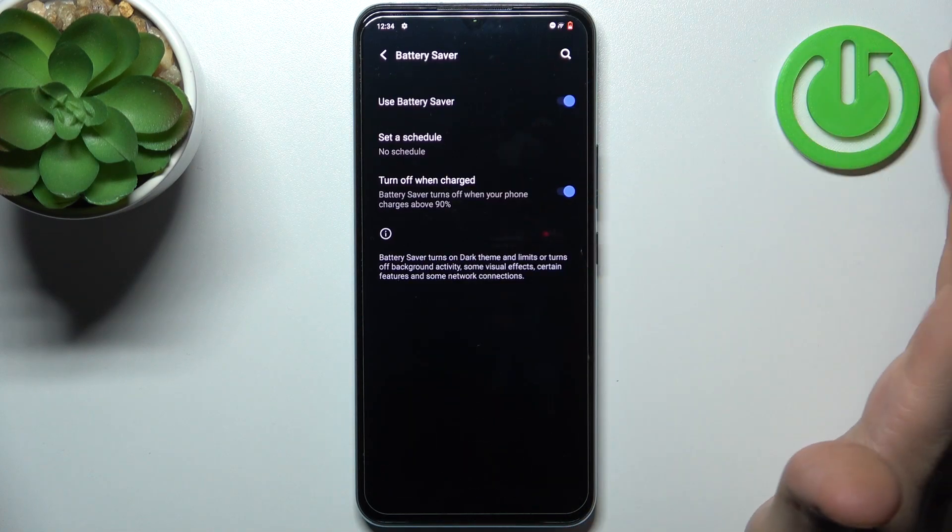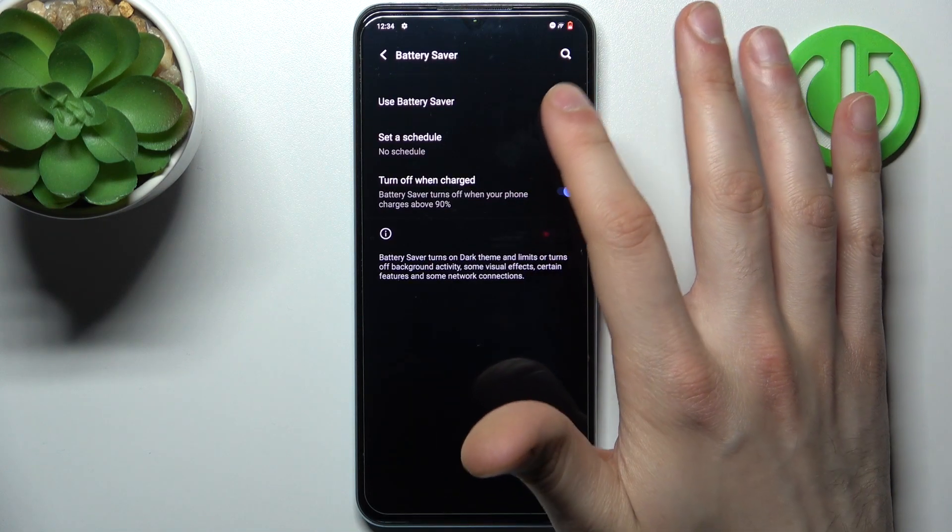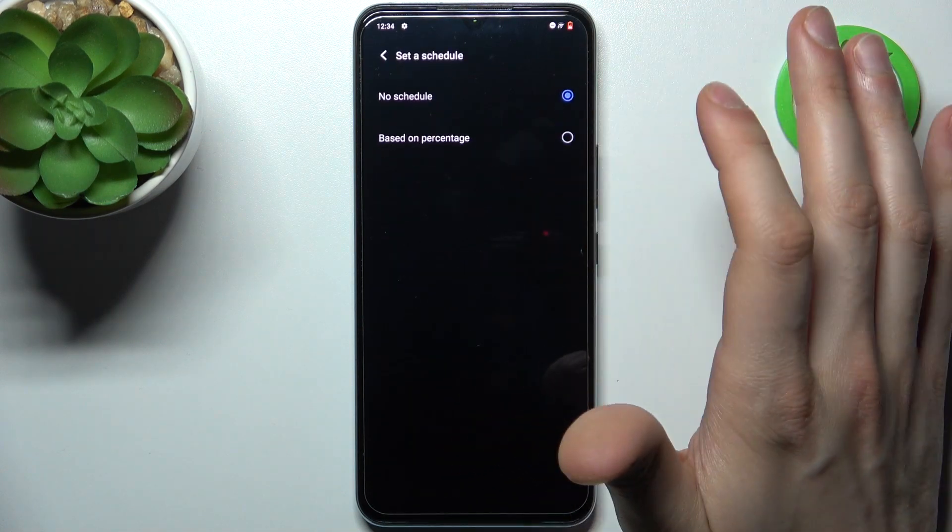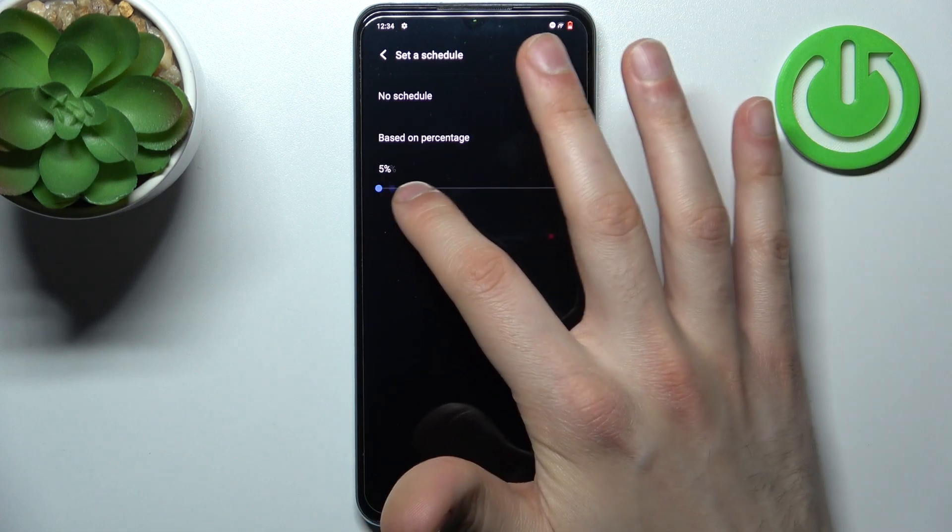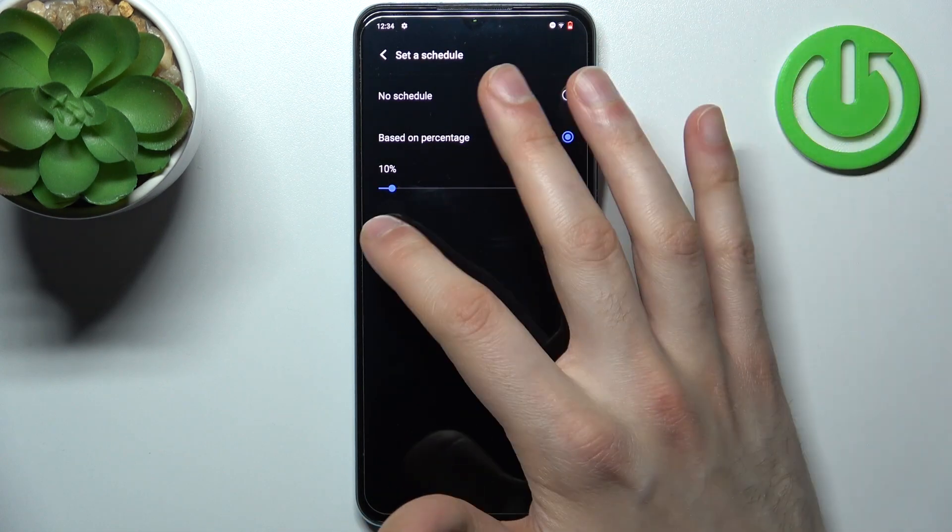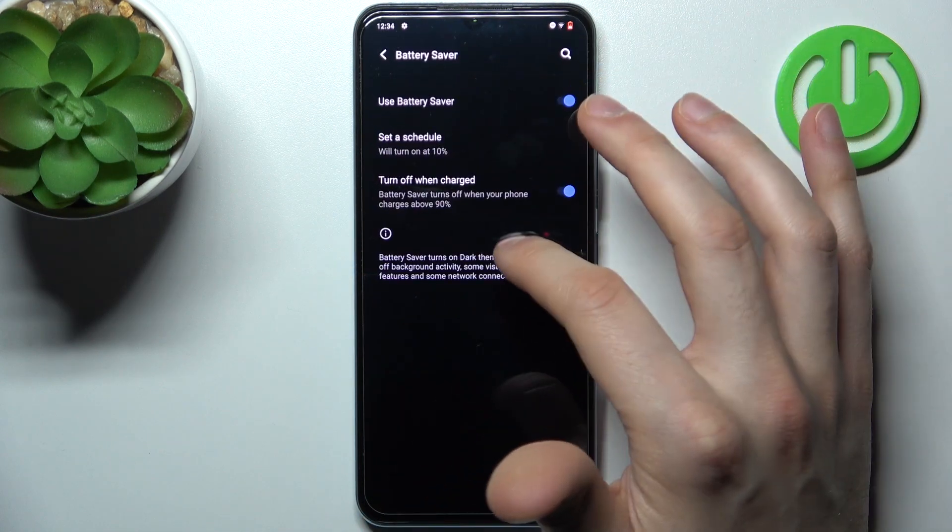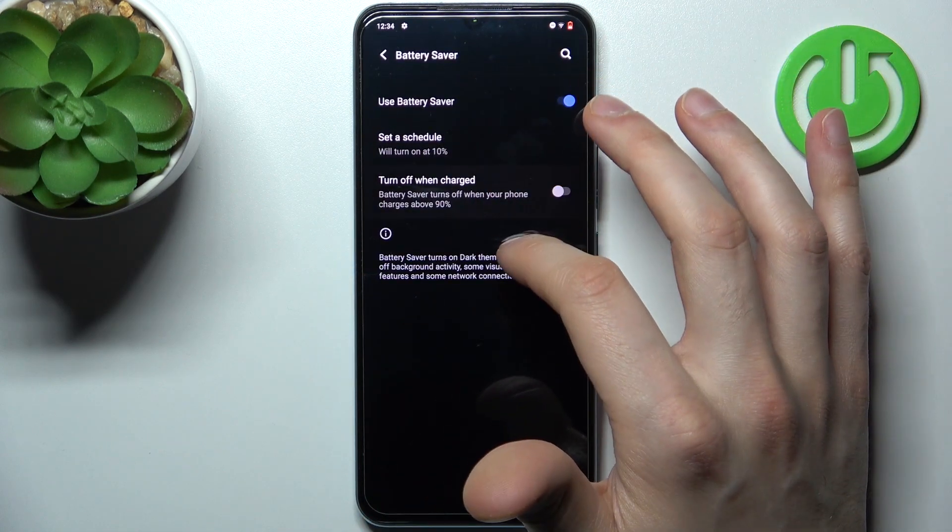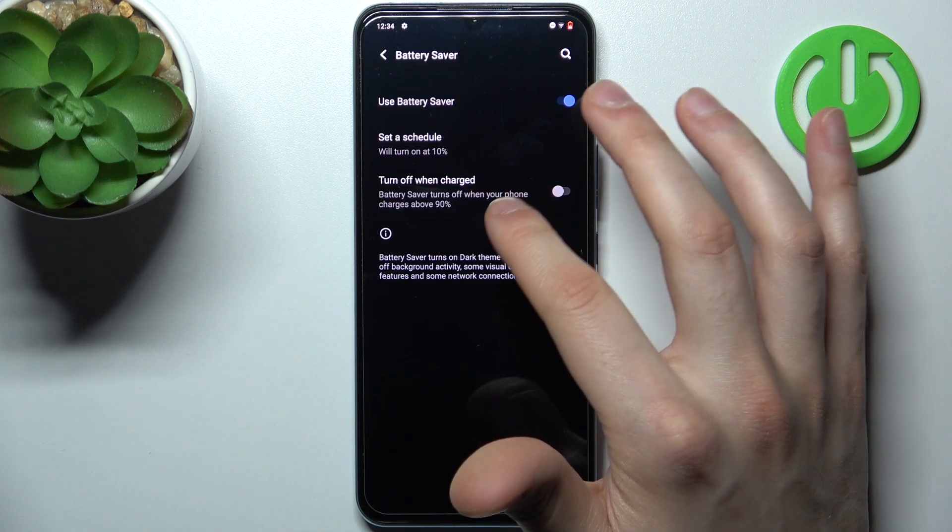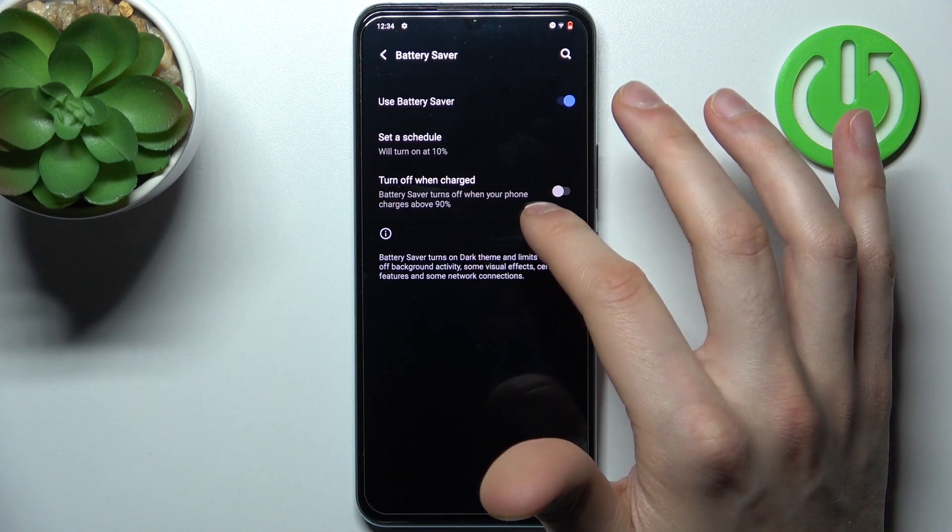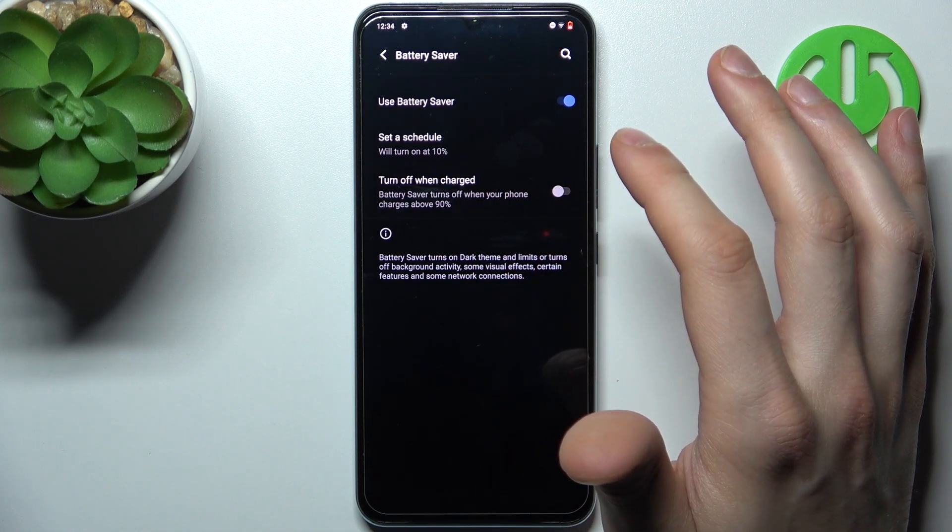For example, you can set up a schedule for it based on your percentage, and you can also set it to turn off automatically when your device is 90% charged.